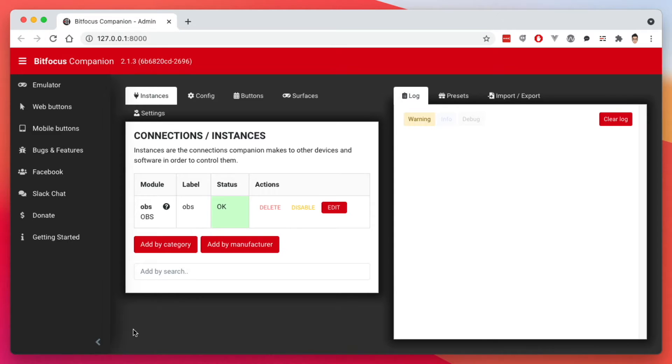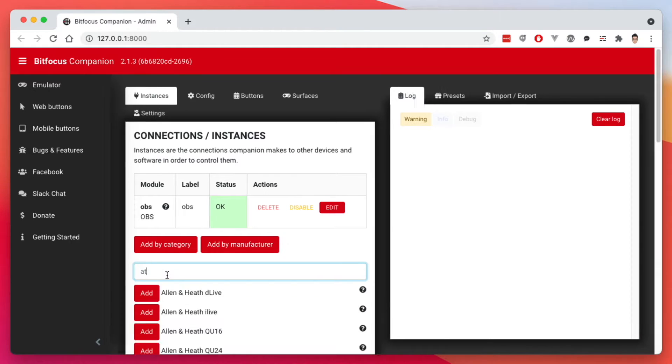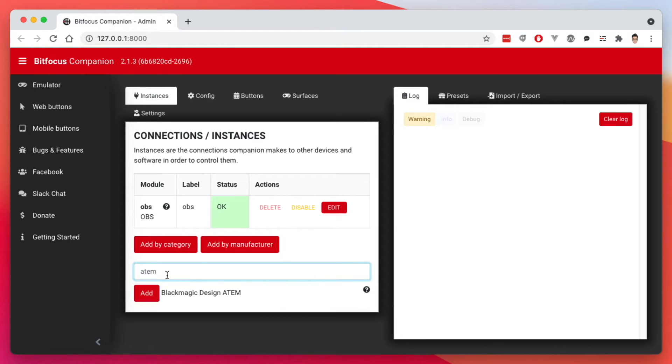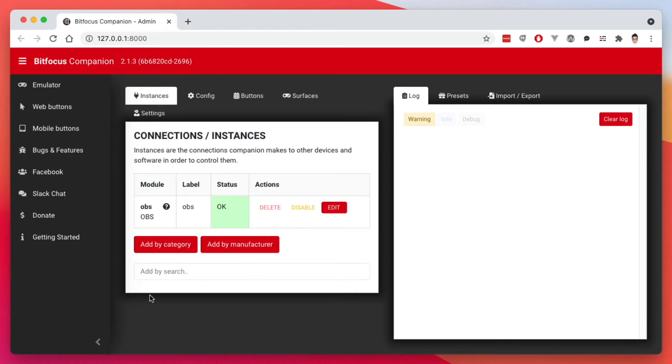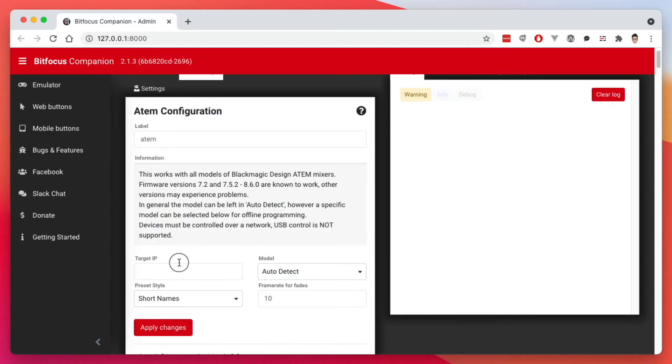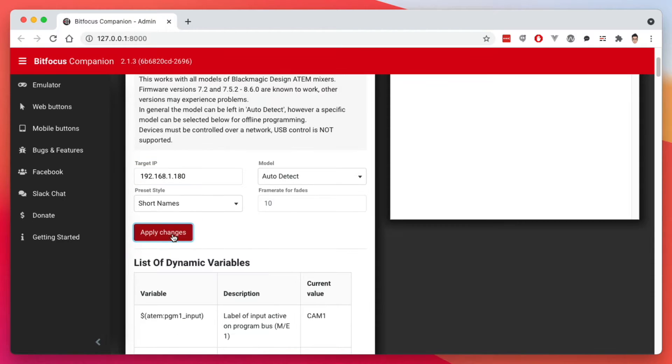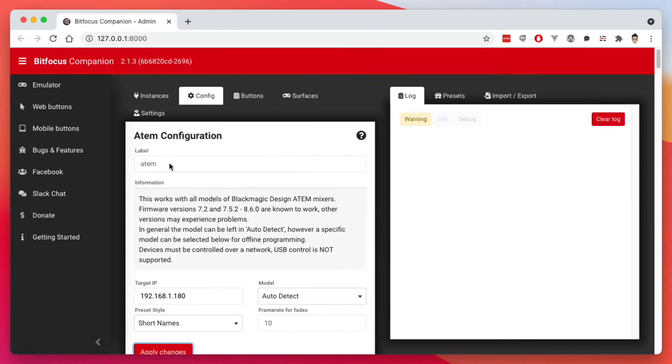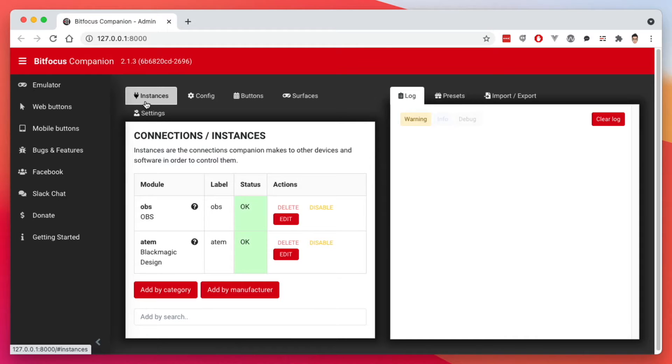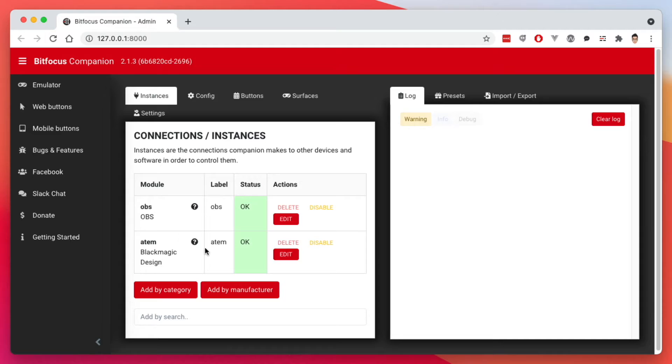Now the next thing I'm going to do is add the ATEM Mini module here. I can type in ATEM Blackmagic Design. I'm going to put in my target here. And this has to do with my local network here. Apply changes. Go back to my instances here. And now I have both my modules with the status okay.